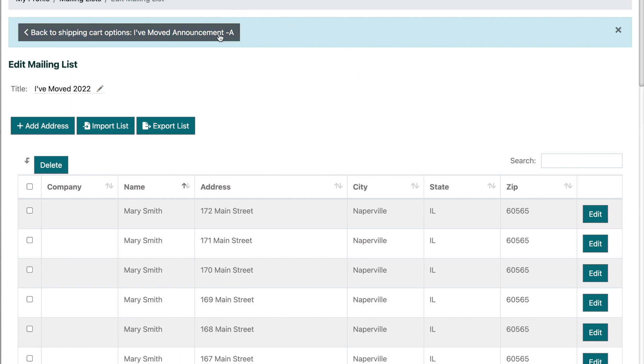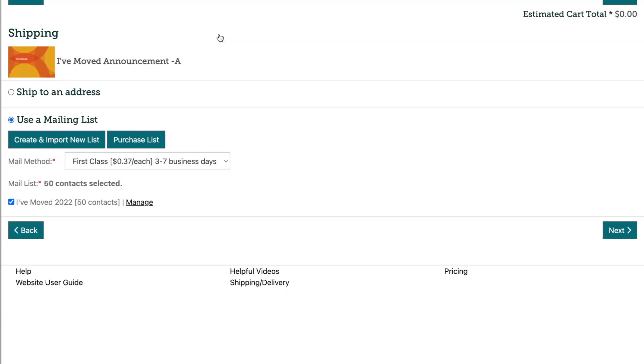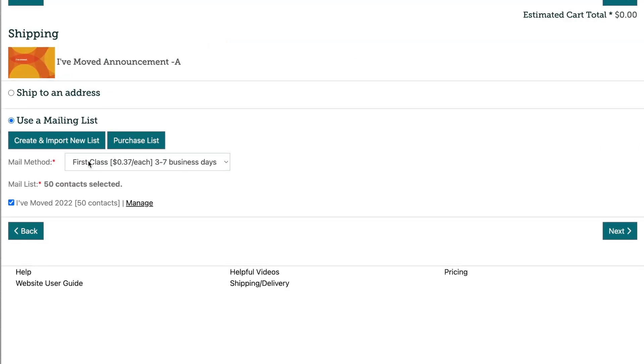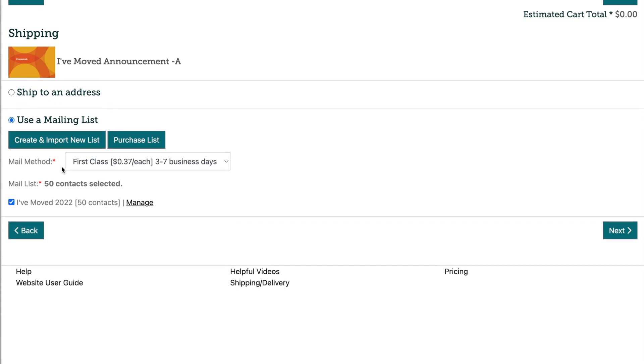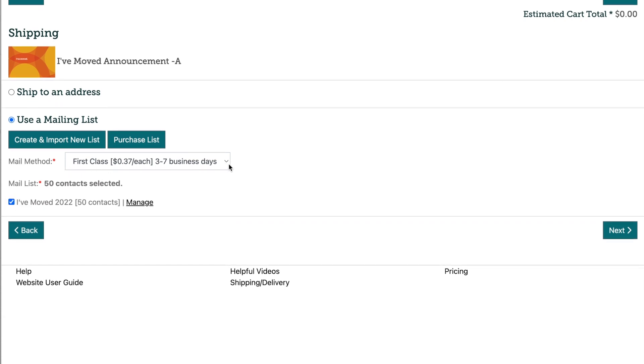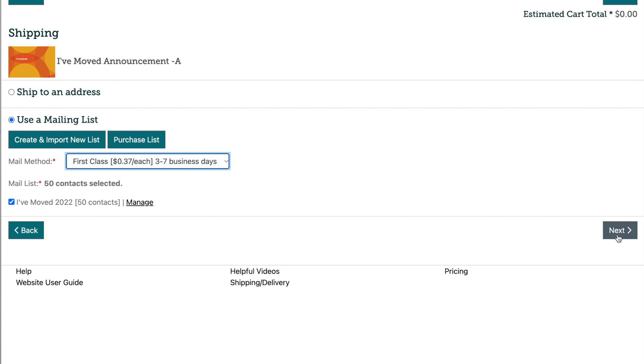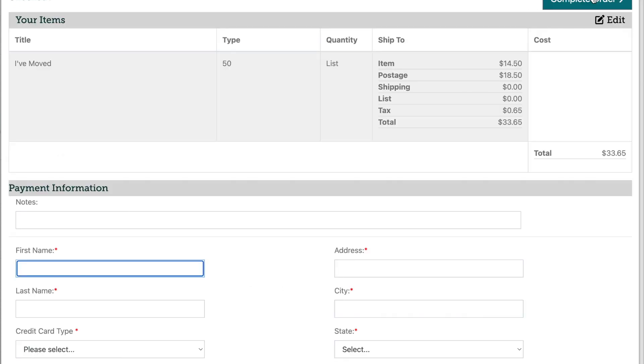To review your uploaded list, you can select on the back to list button that will show you the contents of your mailing list. You'll then want to select back to shipping cart options at the top to apply your list to the order and complete the checkout process.